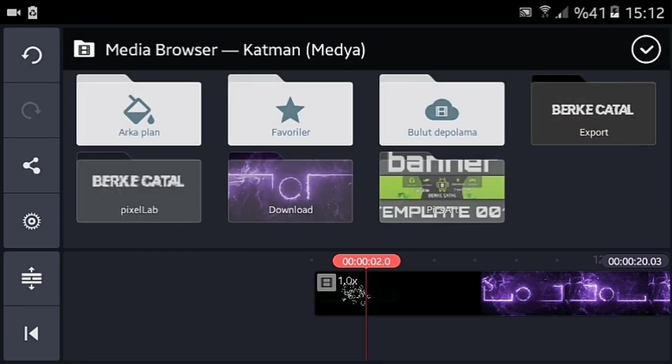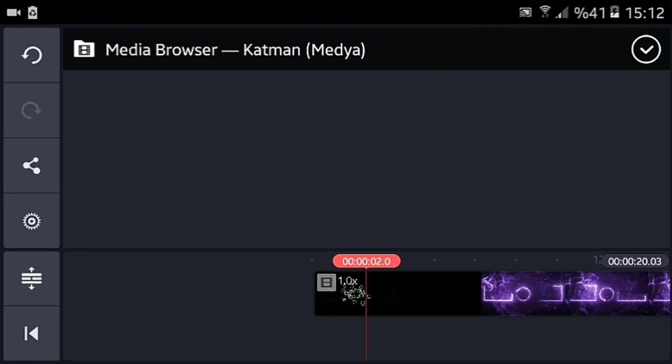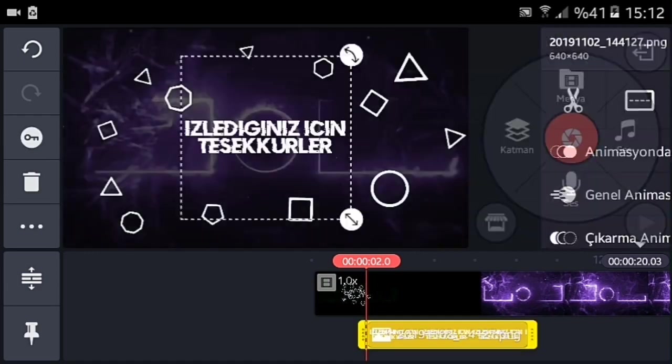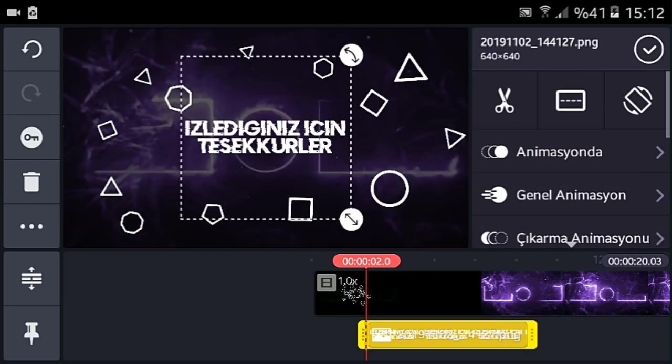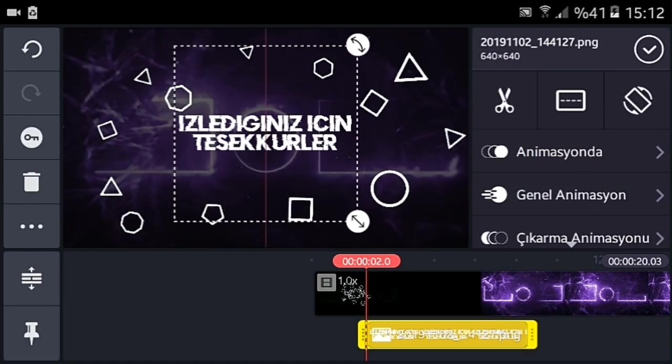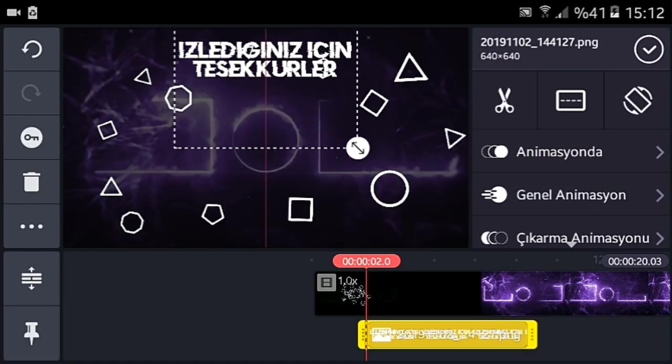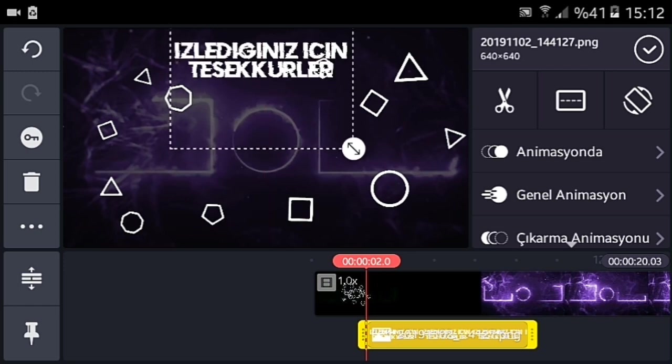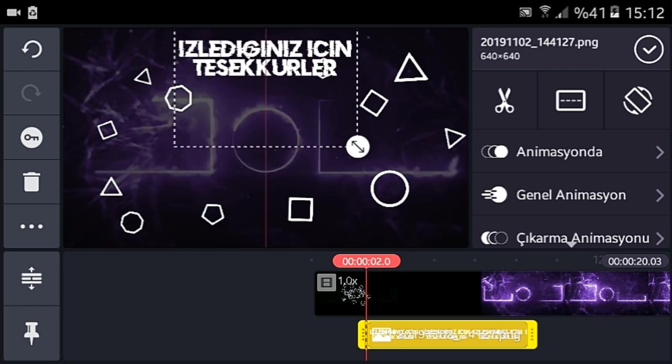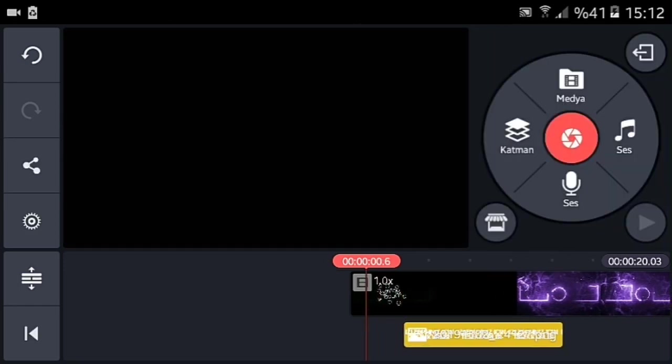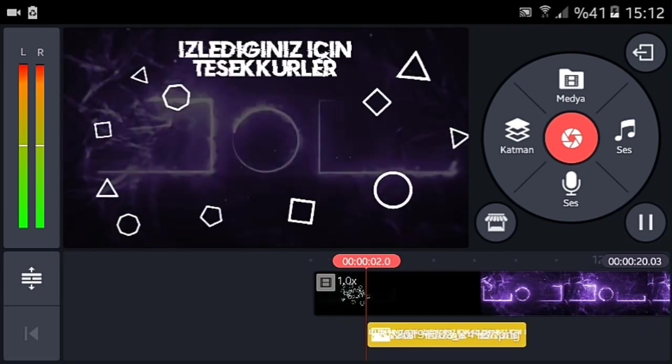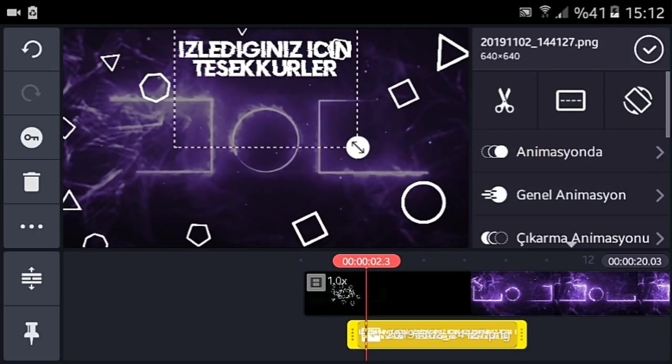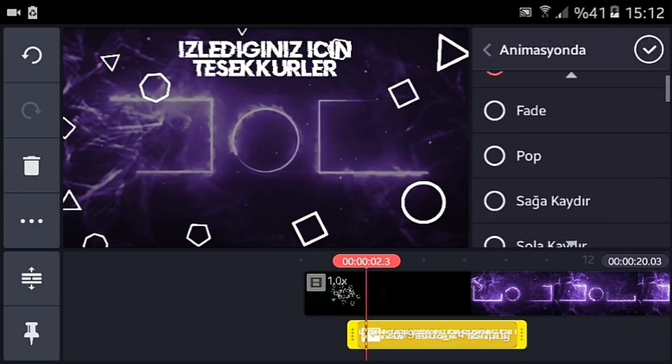Buradan katmanlardan, izlediğiniz için teşekkürler kısmını ekliyorsunuz. Bu arada kuş bağırıyor arkadan, umarım sesi gelmiyordur. Şöyle koyuyoruz. Bakalım nasıl olmuş. Güzel olmuş.